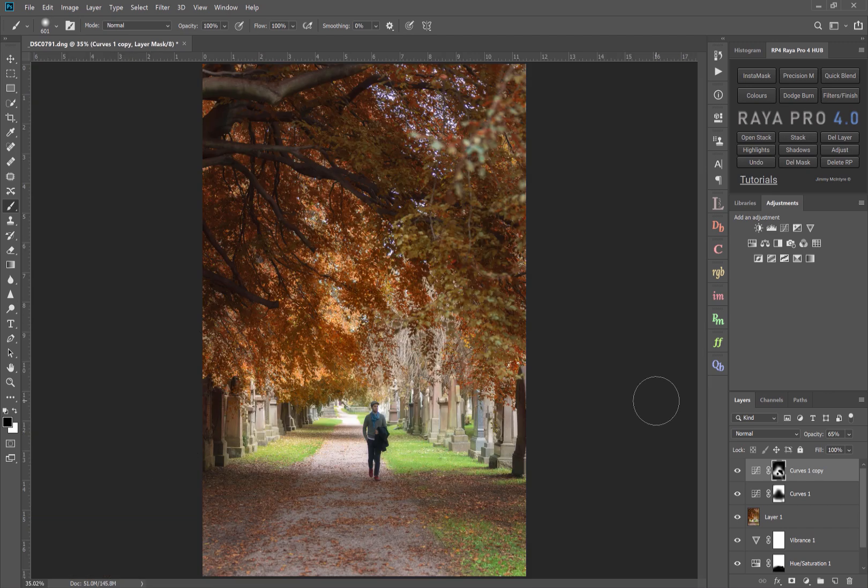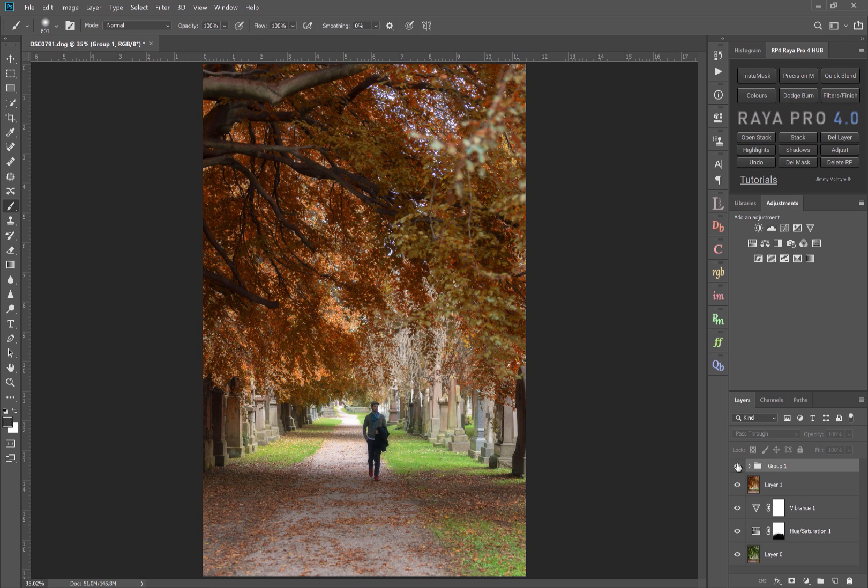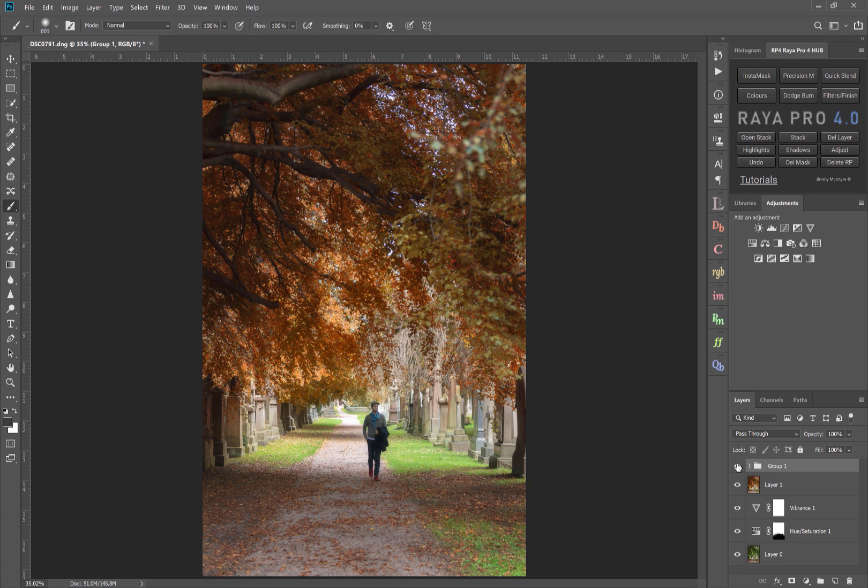So there's before and after. And if we group these two layers, Command and G, before and after. Now I still don't think we've done a fantastic job, so why don't I show you how we can reinforce that vignette.